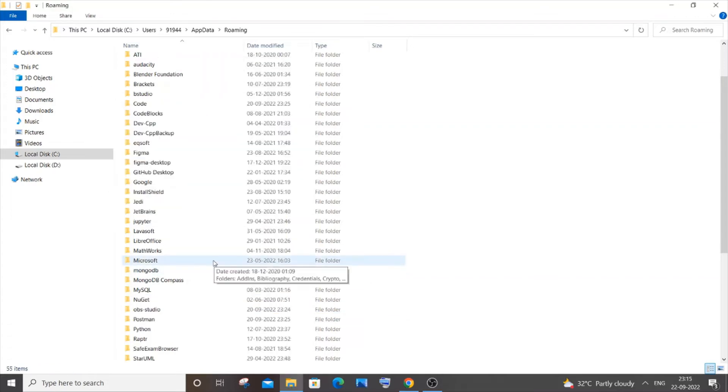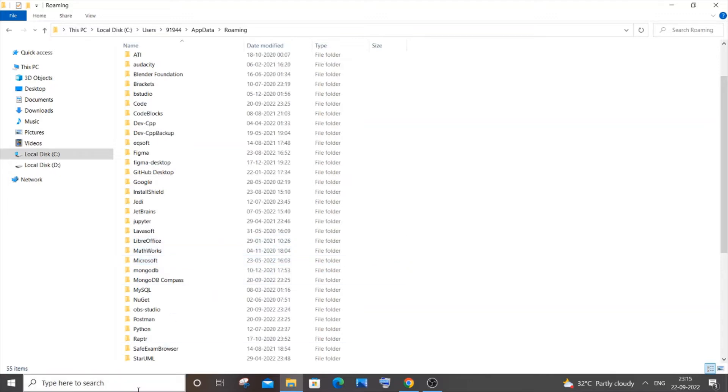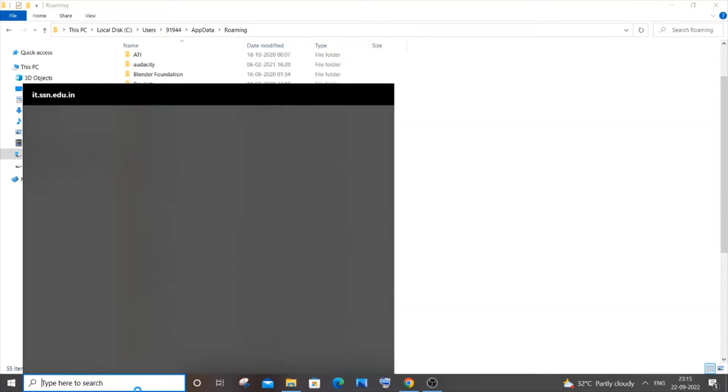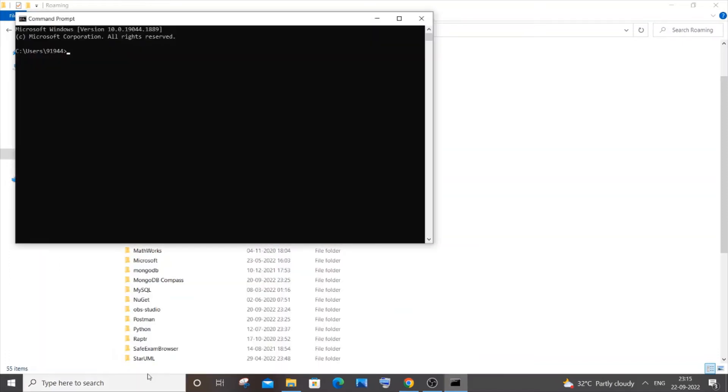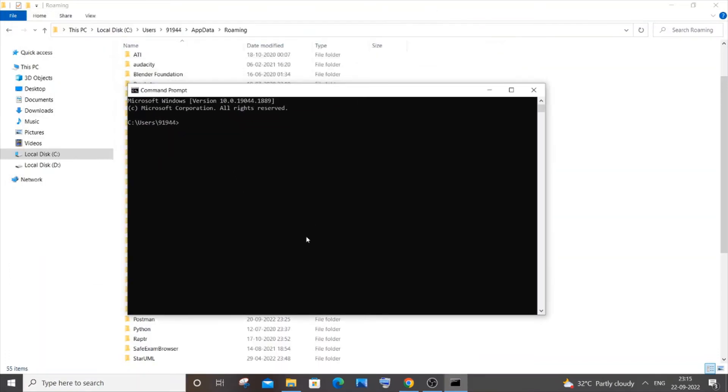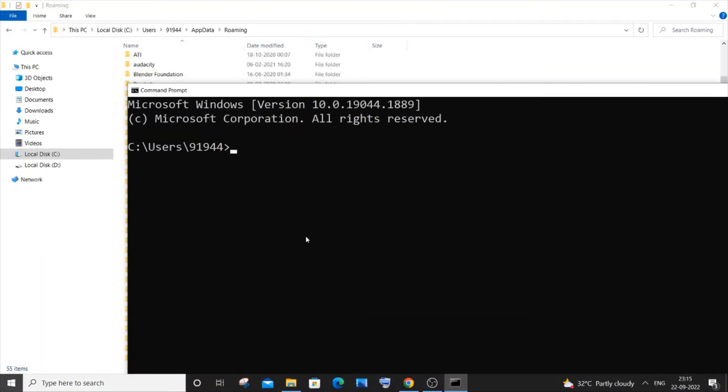Once both the folders are deleted, again just open command prompt. Just go to search and type cmd. Let me just zoom this.